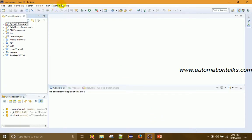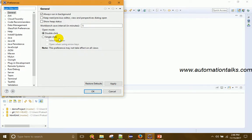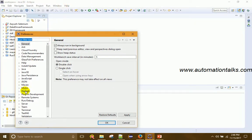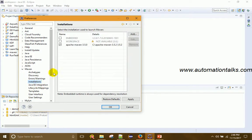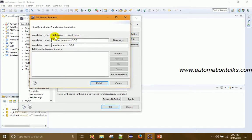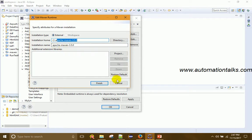Next, go to Windows > Preferences in Eclipse IDE, then expand Maven and go to Installations. By default you may only see the embedded Maven entries. Click Add, set the installation type to External, and set the Installation Home to your Maven path on the C drive. Give it an installation name and click Finish so Eclipse knows where your Maven is installed.